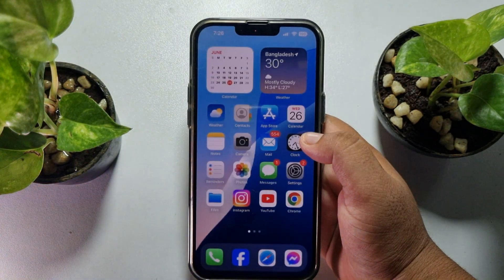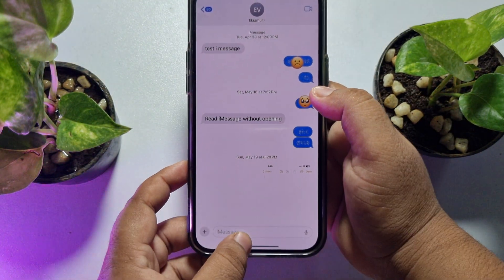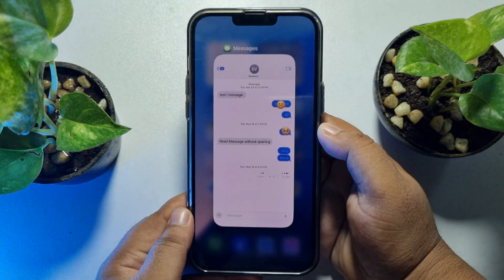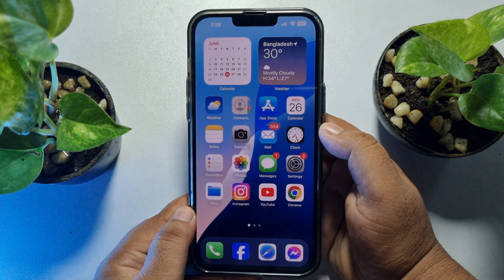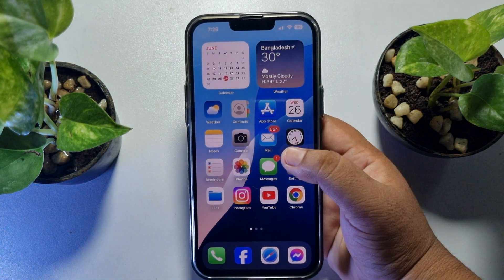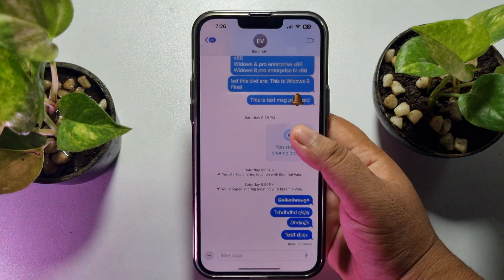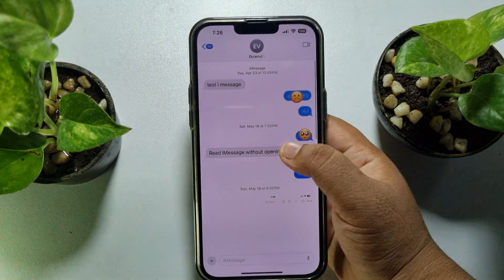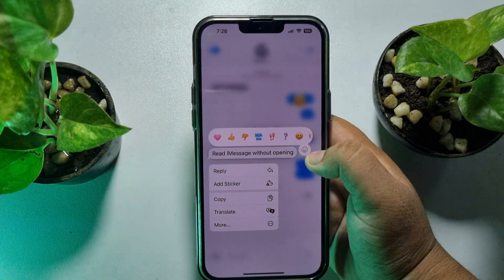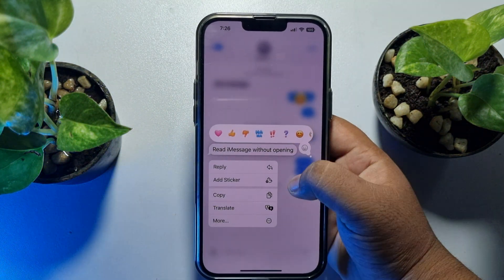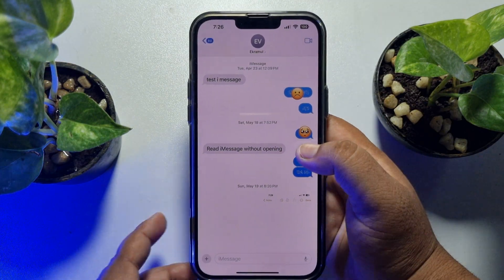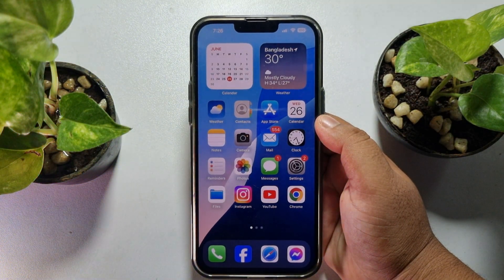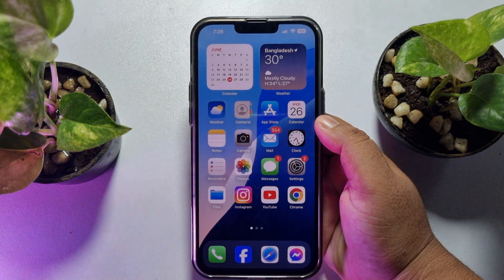The first solution is to close the Messages app from your recents. Open all recents, close your Messages app, then relaunch it. Go to the chat, find the message you want to react to, hard press on it, and you should now see the emoji react options. The second solution is to enable iMessage.